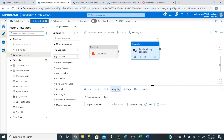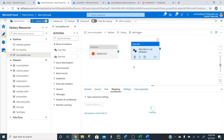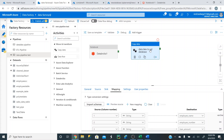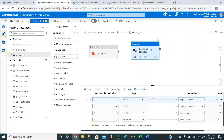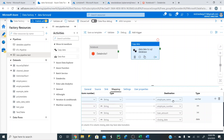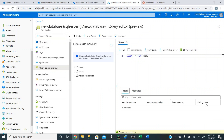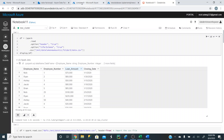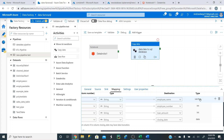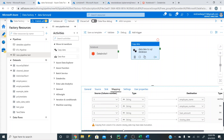The next thing is to go to mapping and hit import schemas. This ensures that the Data Lake schema matches the SQL database schema — we want to make sure those are the same so data is loaded correctly. It shows employee name and employee number as columns, coming in as varchar and integer respectively. That's perfect — we want that to happen.